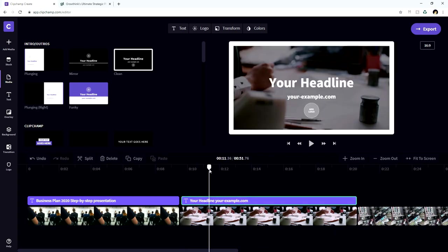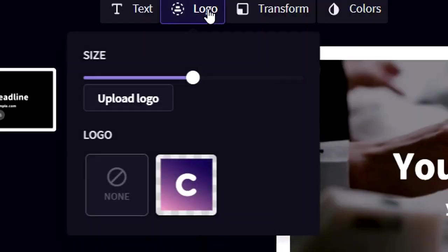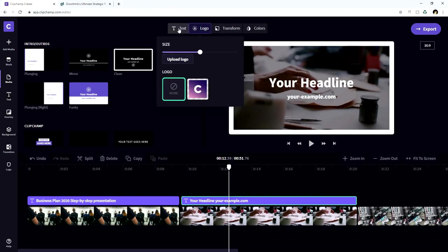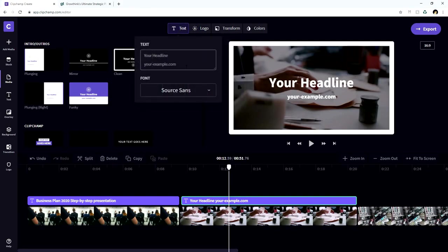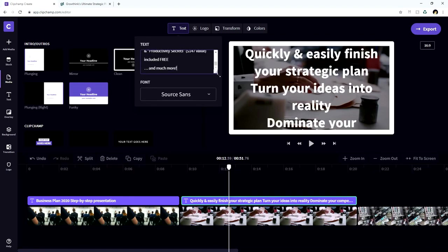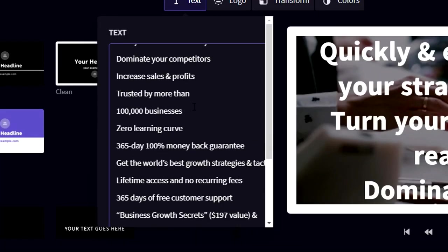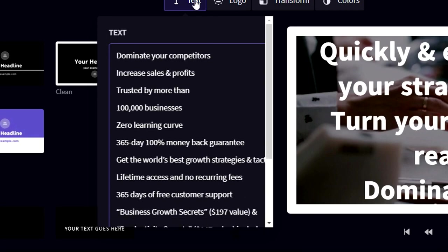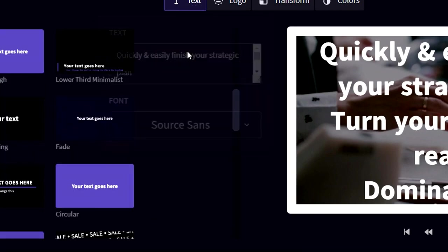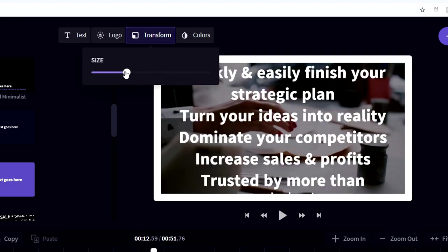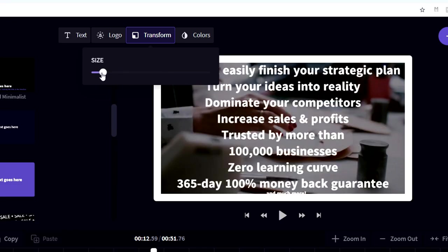So then we're going to also customize the second text layer. So then we're going to go ahead and actually remove the logo because we don't need that for the second part. And we're going to go back to text at the top and we can actually fill in our text. Now, if it's a lot of text, you can actually make this box a lot bigger. And you can also make the size of the font smaller by clicking on transform. And then you will also see that you can shrink it down.